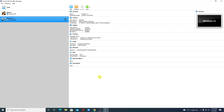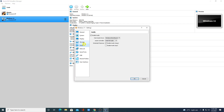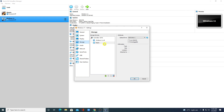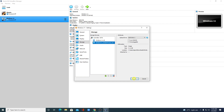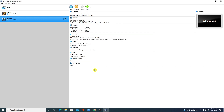Now we need to attach the Windows 11 ISO file. Select your virtual machine, click Settings, go to Storage, and click on the empty optical drive. Click the CD icon, choose 'Choose a disk file', select your Windows 11 ISO file, click Open, then click OK.